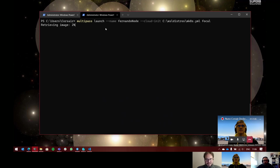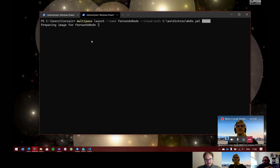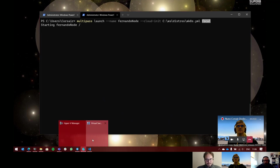So here it will start creating the node. It will retrieve Focal Fossa first — the image. MicroK8s, remember we did the MicroK8s one just before, and this one is actually still running on 18.04. I guess they will be adding 20.04 very soon. Now it will do the verification. Until here we don't have anything changed from our normal MicroK8s launch, or the first time we did the multipass launch without cloud-init.